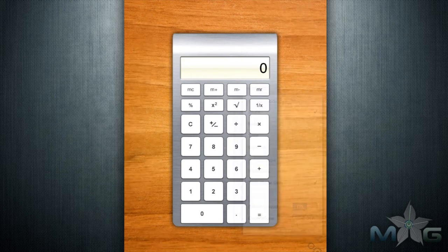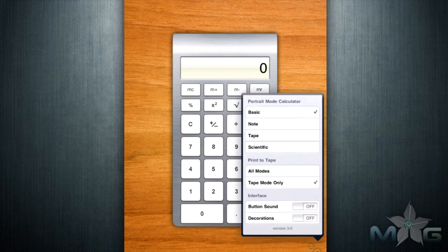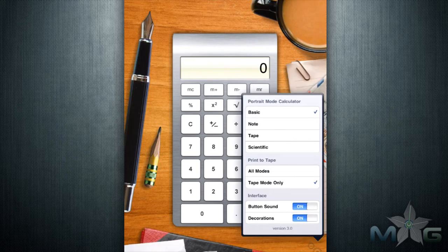The settings include toggles for button sounds and four calculator modes: Basic, Note, Tape, and Scientific.